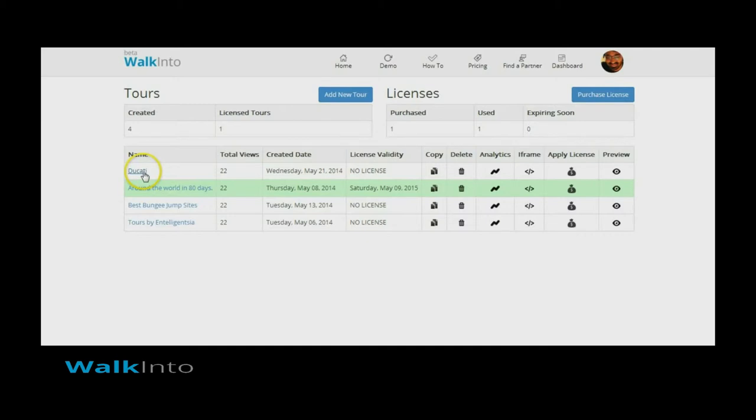Click on the tour name to bring up the editor and open the tour in the edit mode.